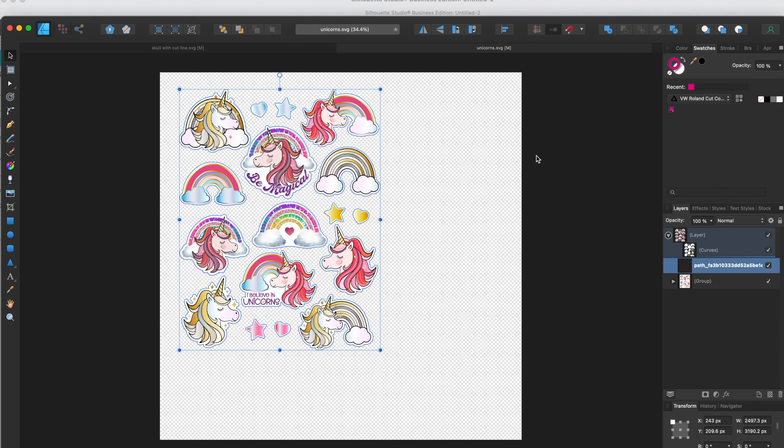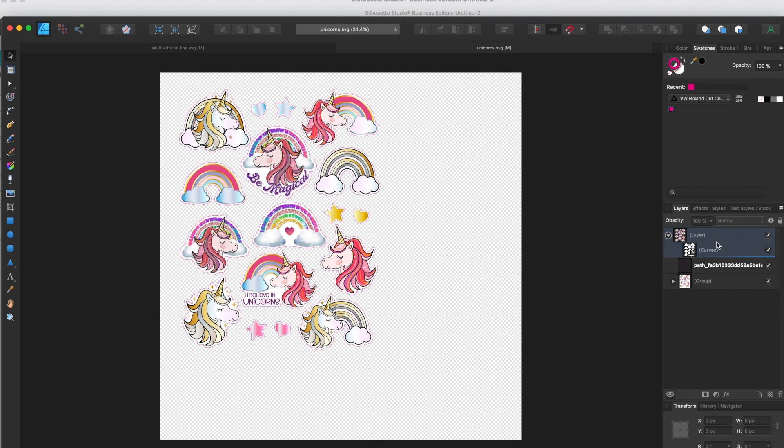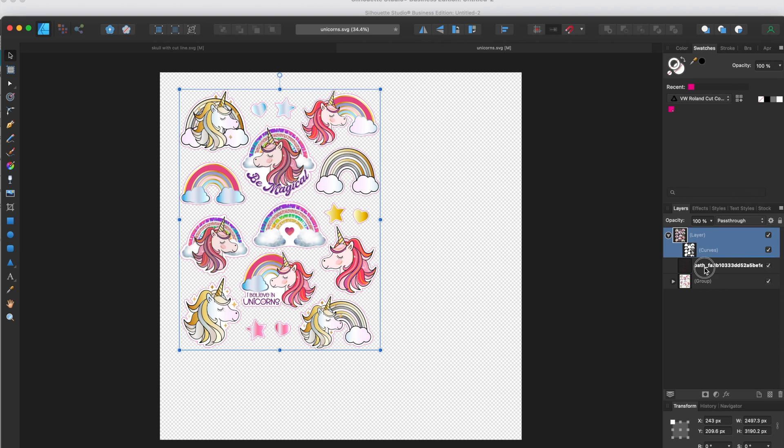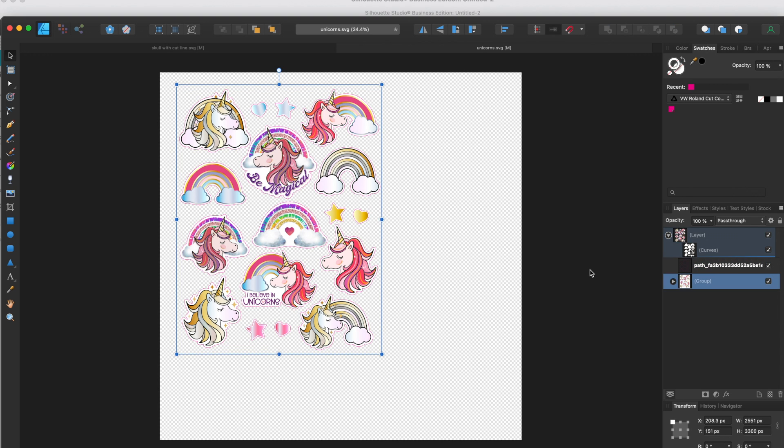When you are ready to export this as a PDF, first of all you want to make sure that you have your layers selected. So we're going to select and then make sure that everything is selected.